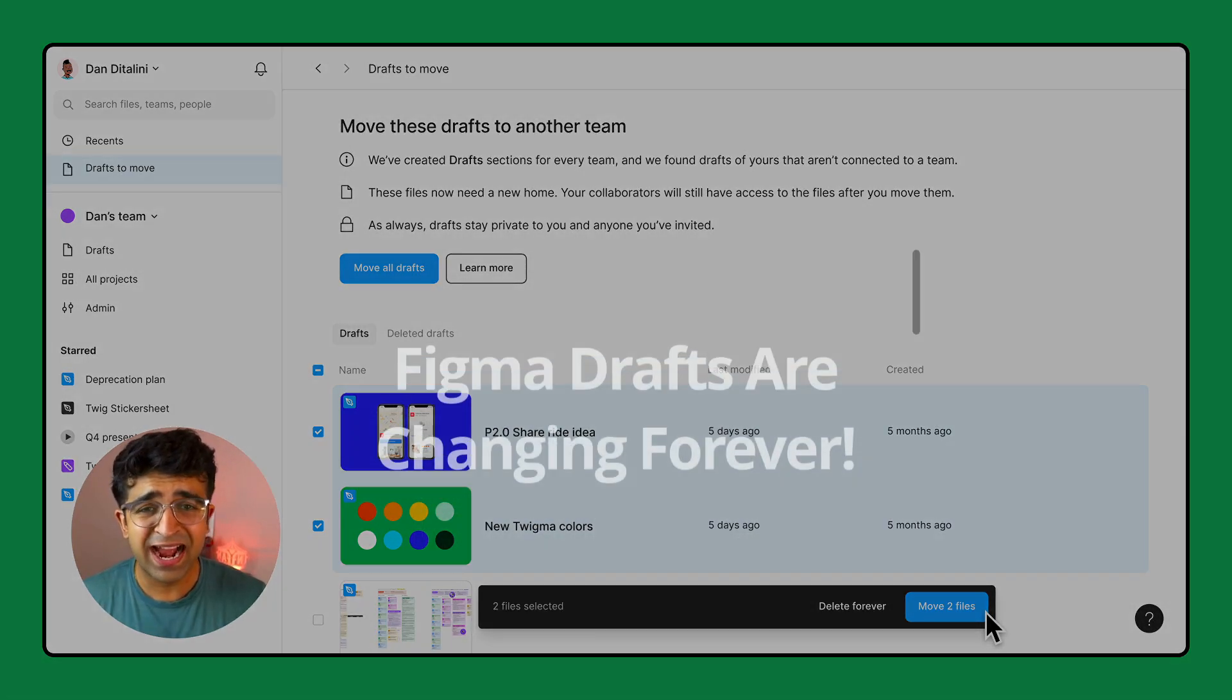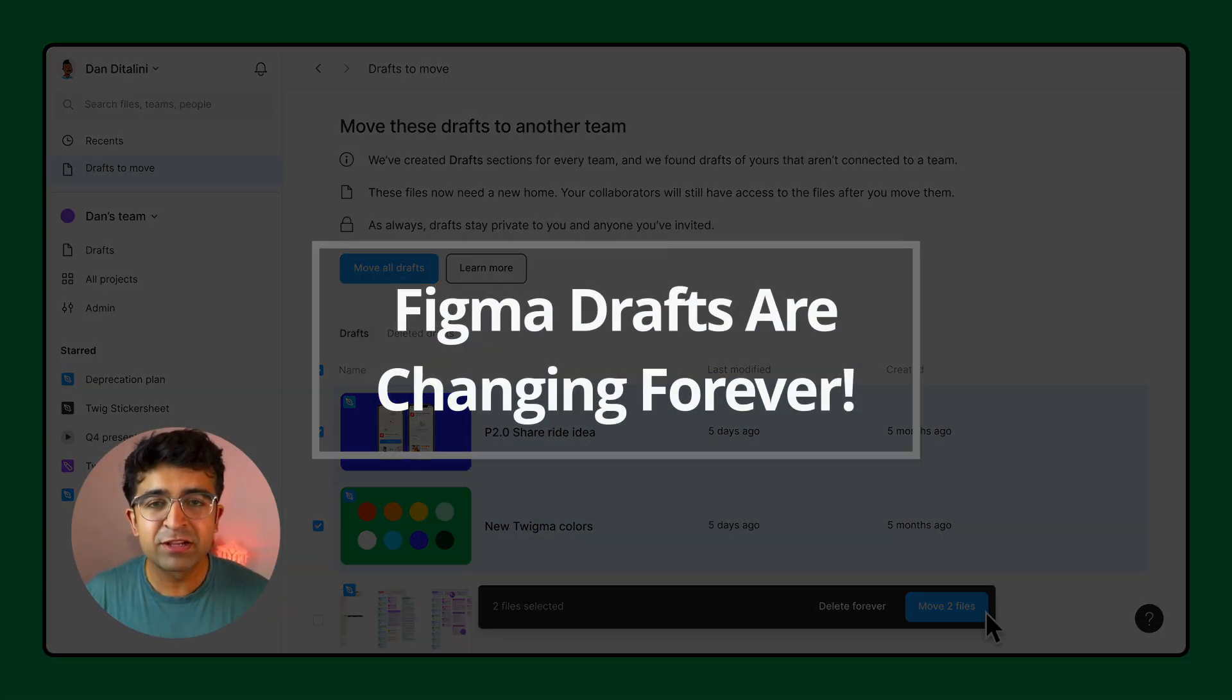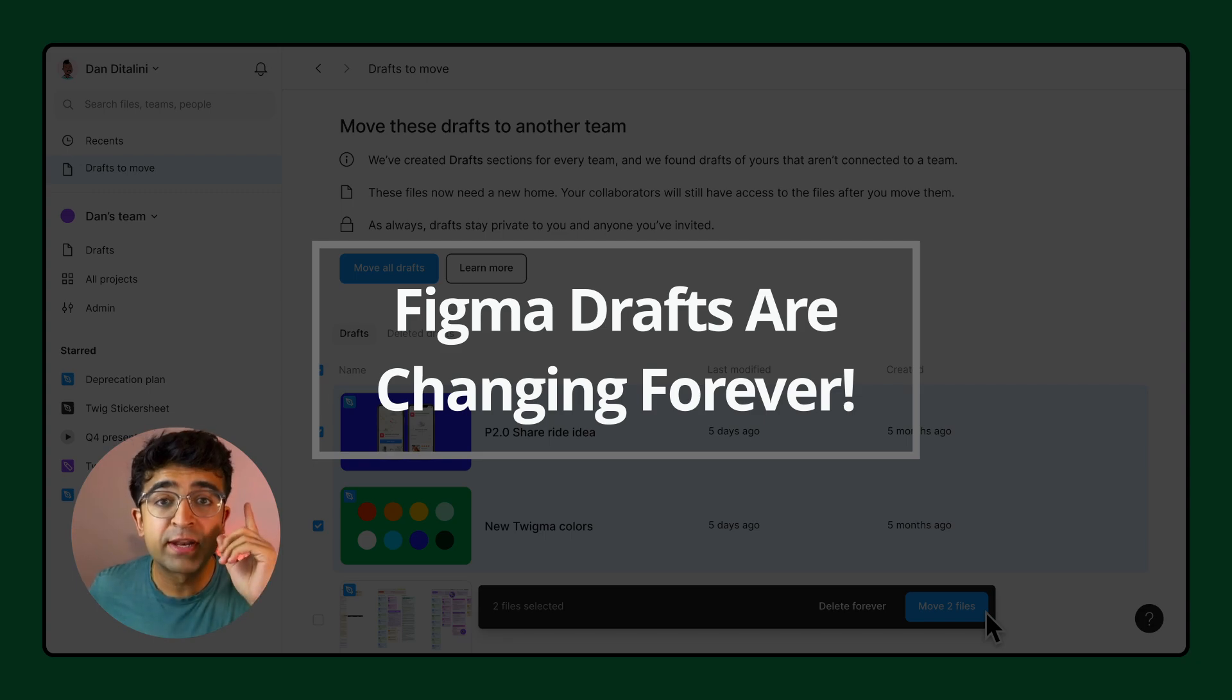Figma just made the biggest and maybe the worst update yet. Now they are changing how drafts in Figma works.